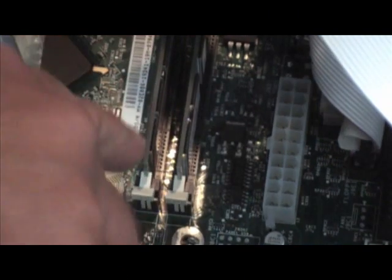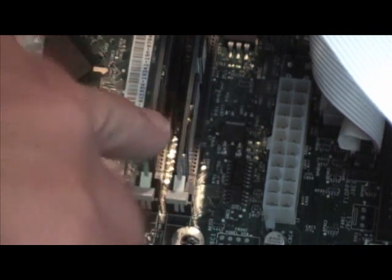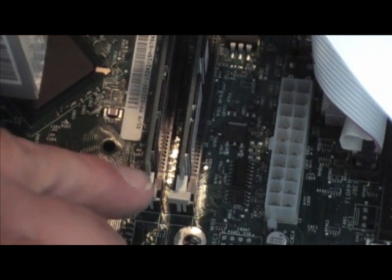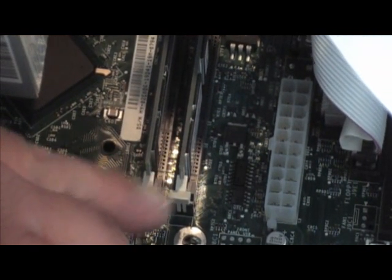These are the RAM chips right here, the memory chips. You'll notice they have these little white clips here on the side.